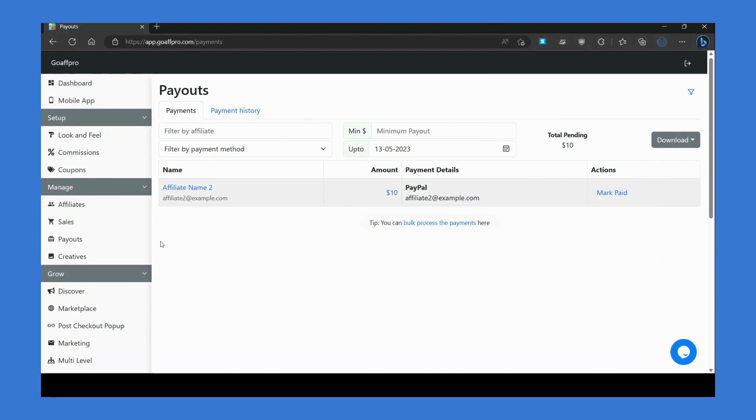In the Payouts tab, you can view the pending payments of affiliates. Here in the Payment section, you can view the affiliates that have a pending commission payment. You can view the affiliate's name.